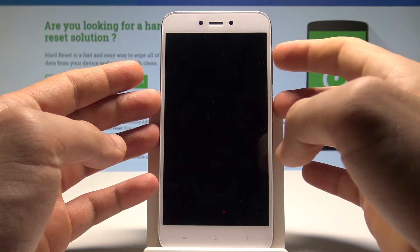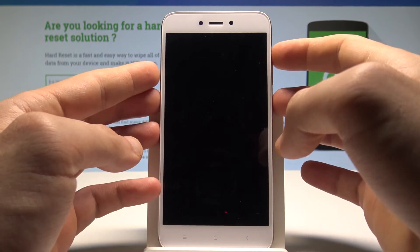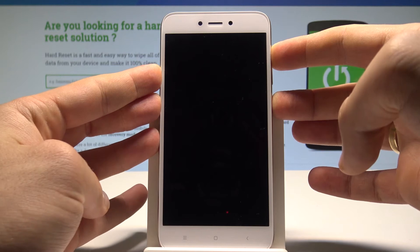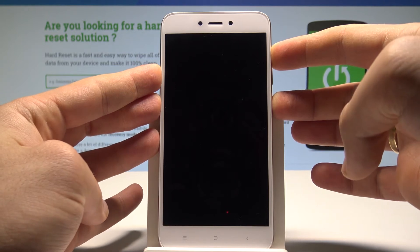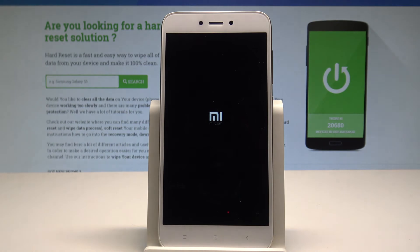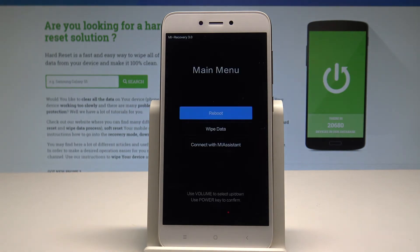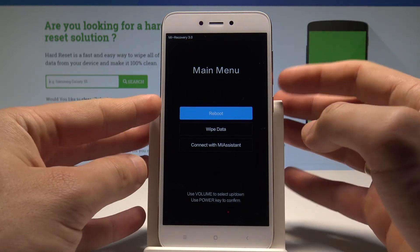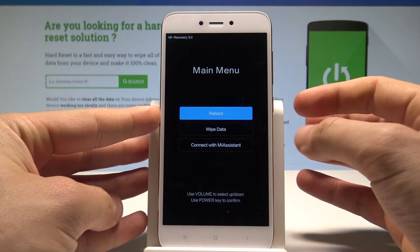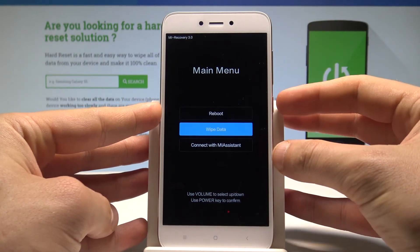Power key and volume up — let's hold down together these two keys for a couple of seconds. Release both keys as soon as the Mi logo pops up on the screen and the Mi Recovery appears in front of you.